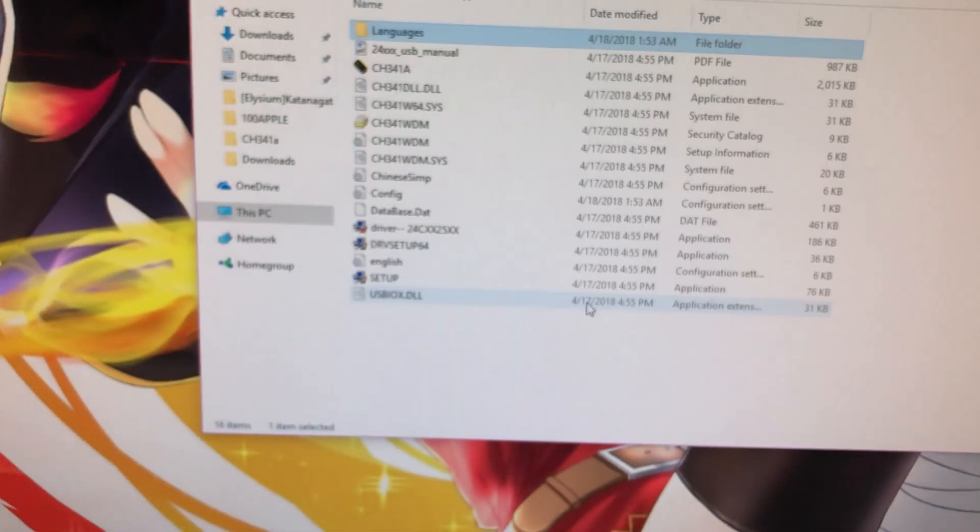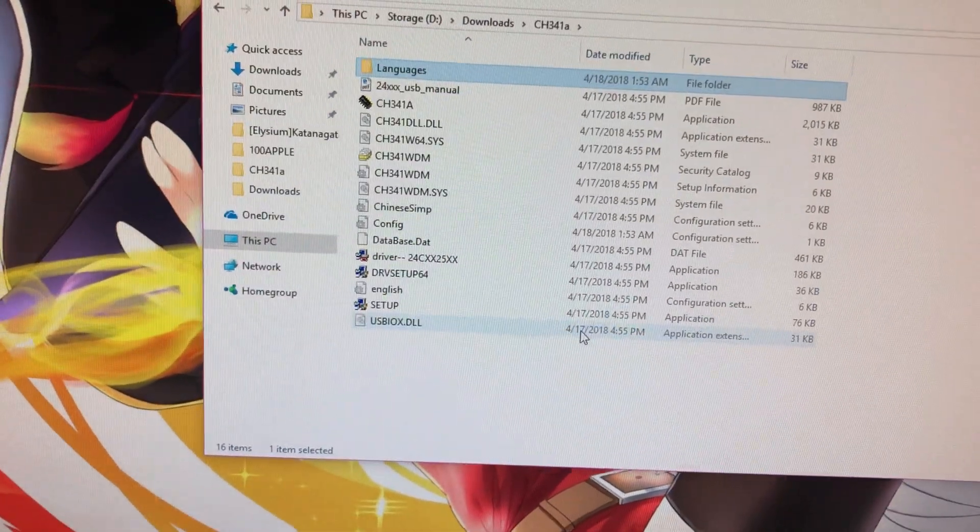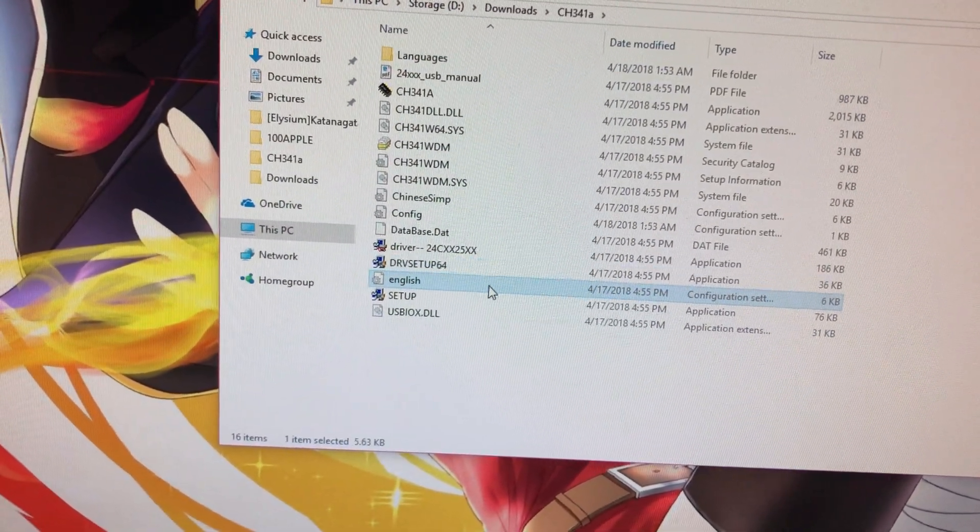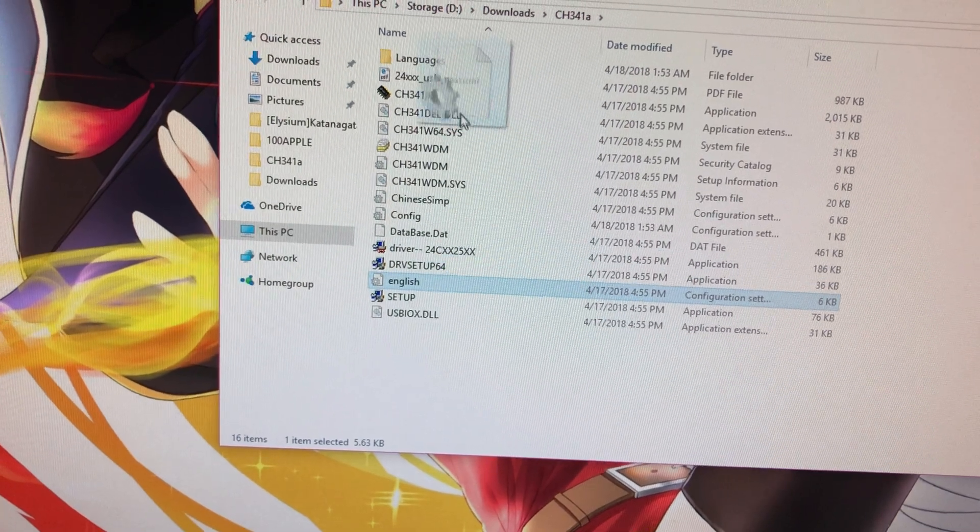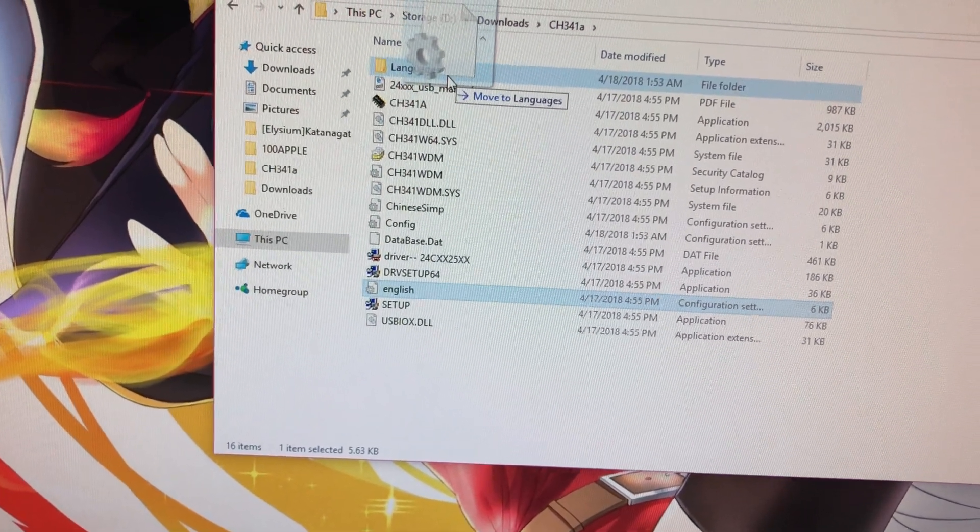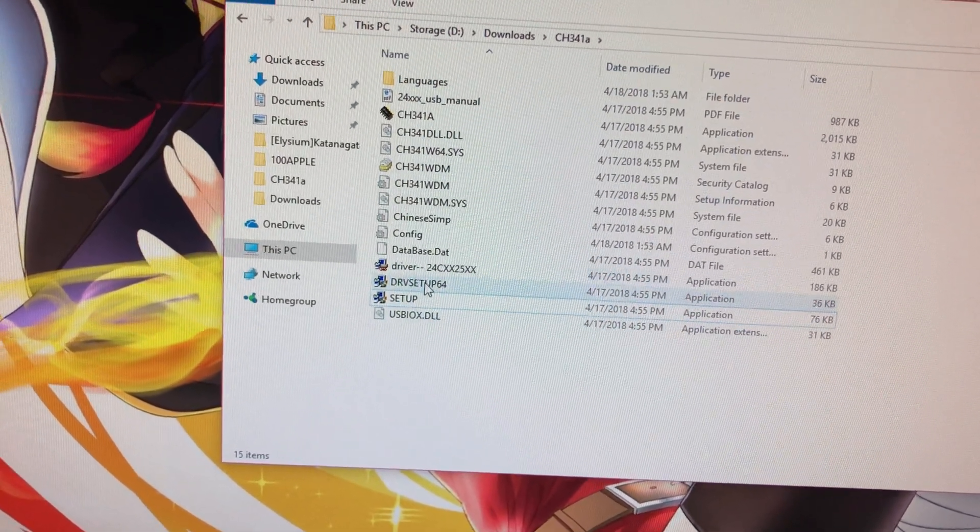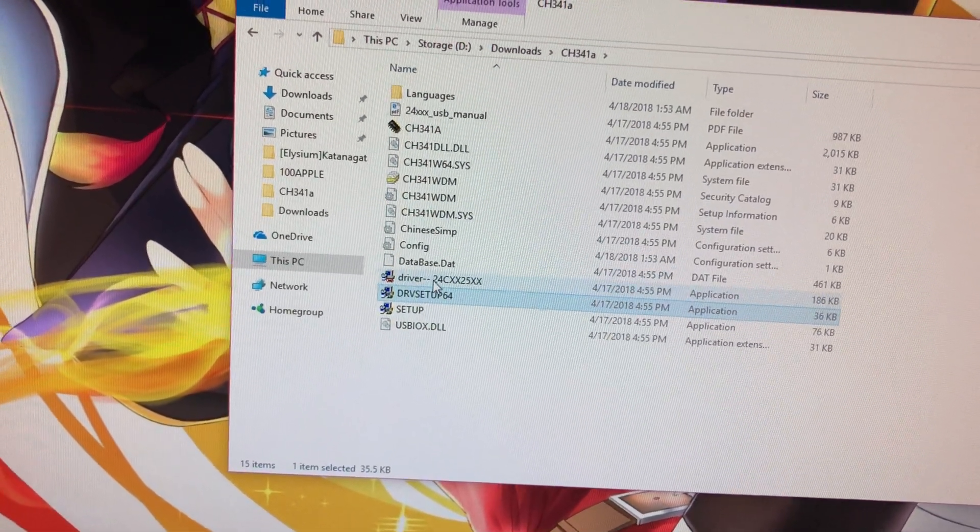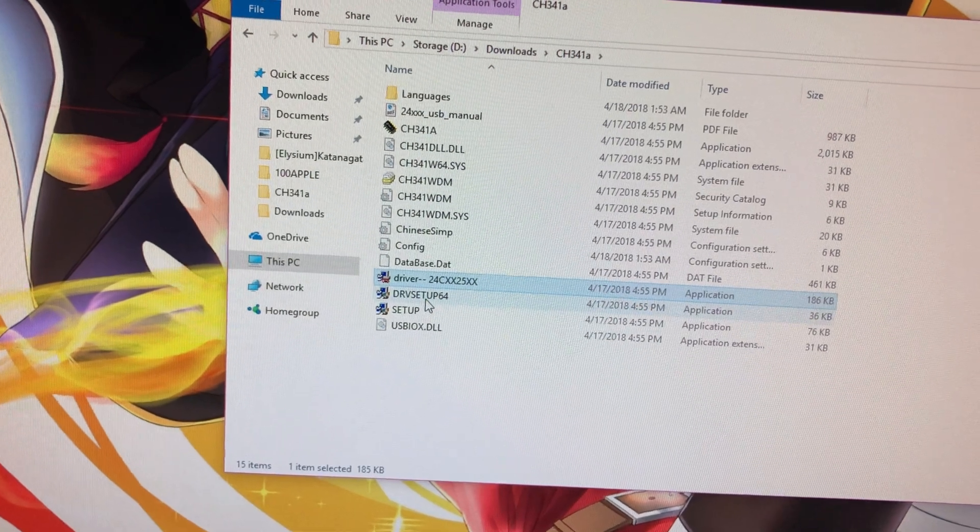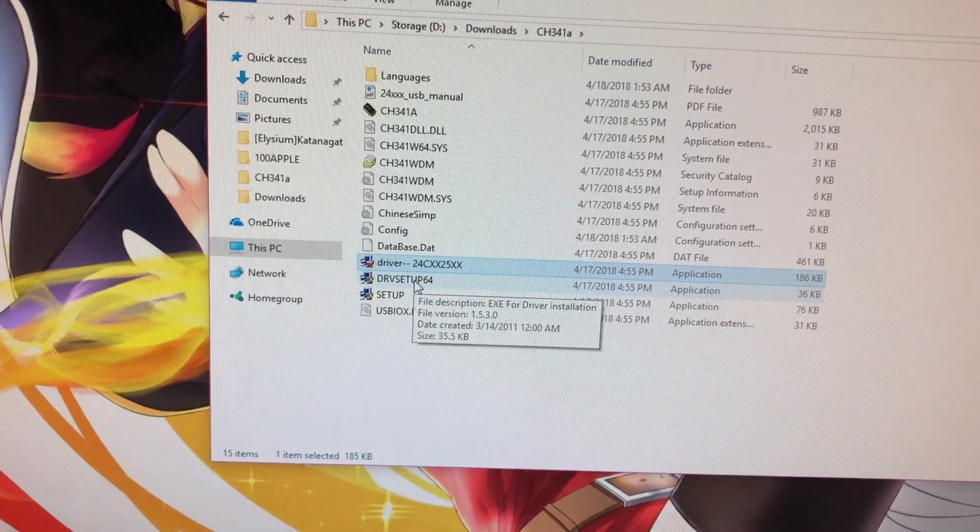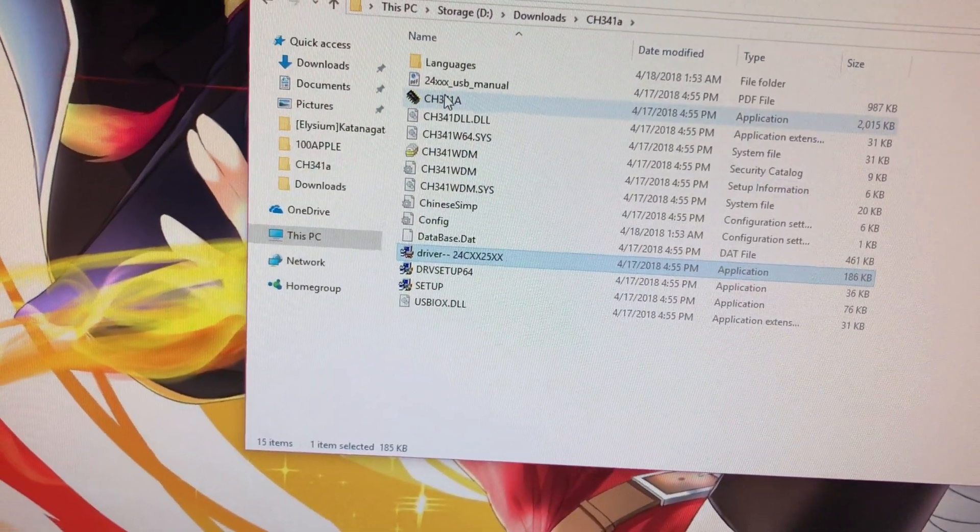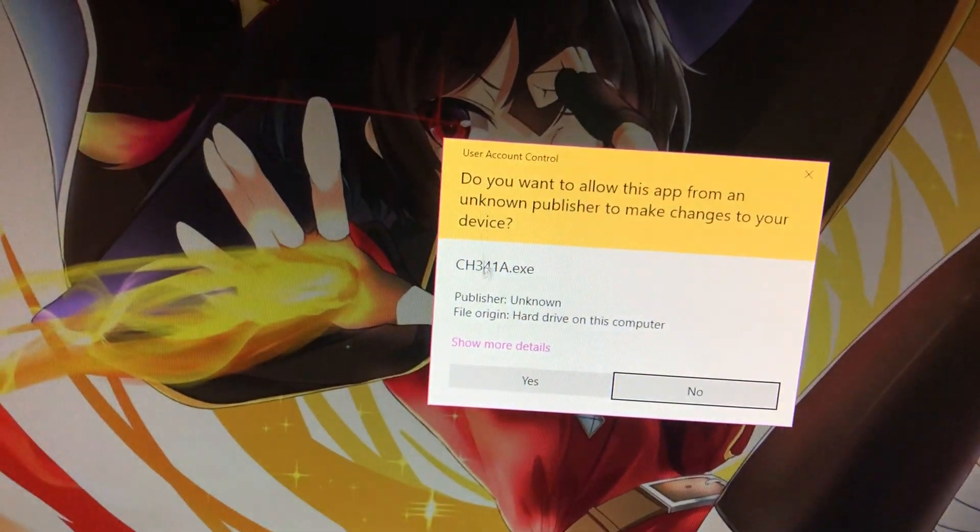Okay, so once you download the software that I have in the description, you get the focus. Just put the English and the languages. Download or install these two drivers for your programmer. Start the program up.